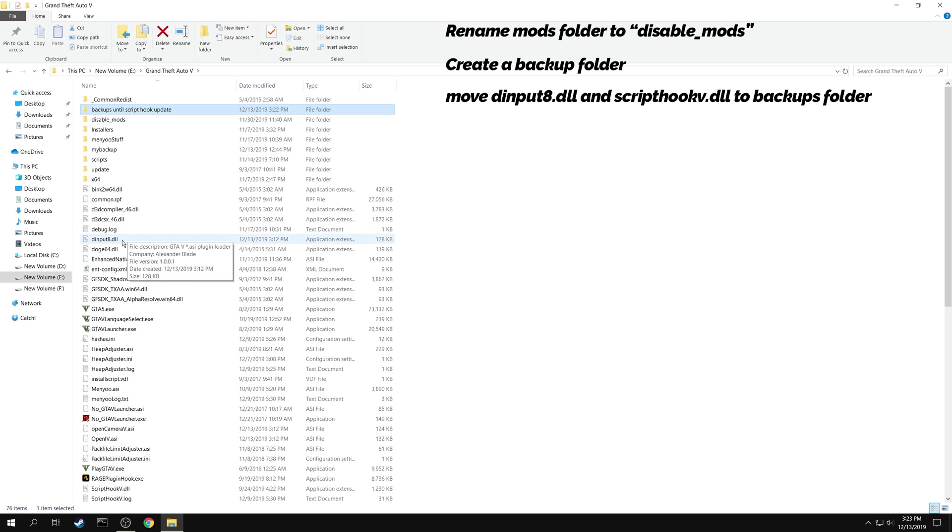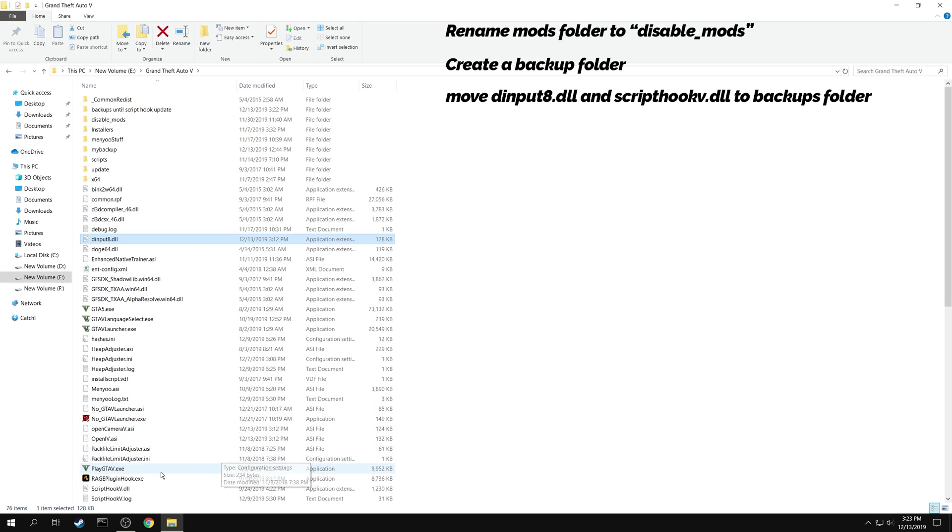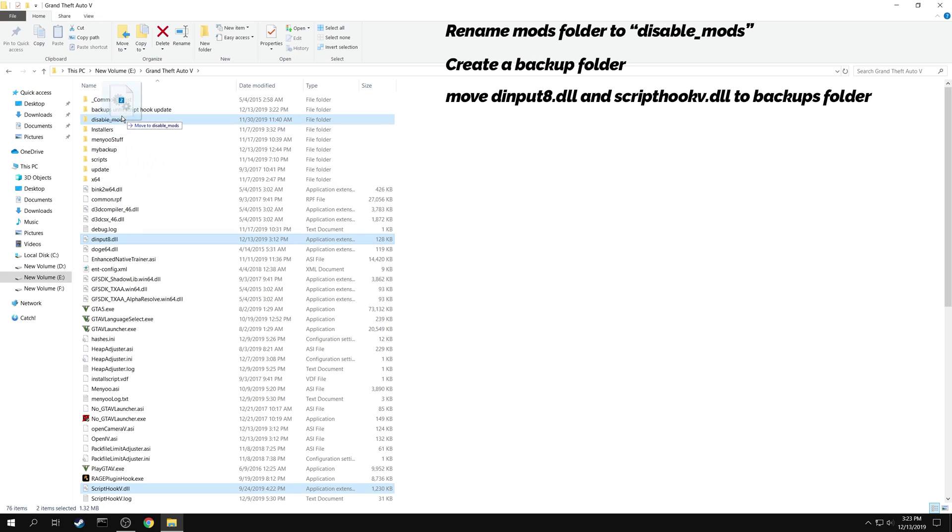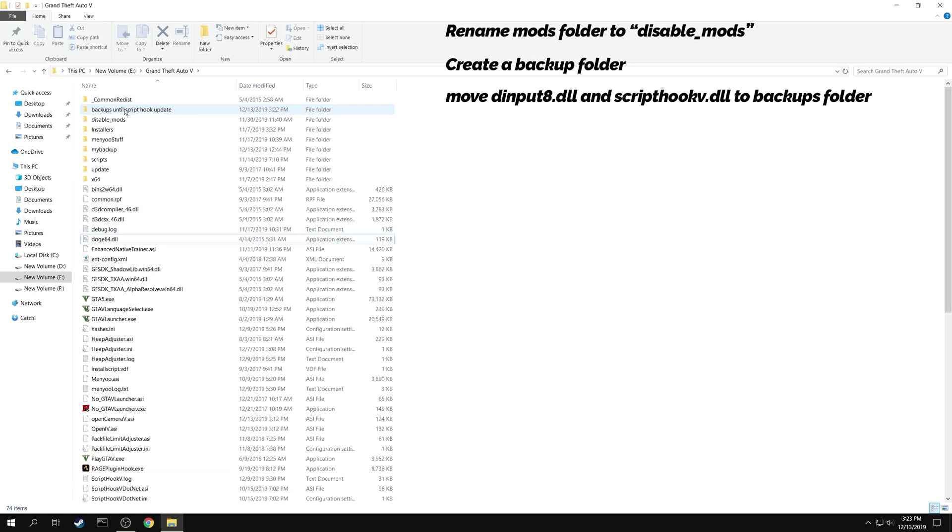Start by moving both d input 8.dll and script hook 5.dll into your backup folder. These two dll files are the basic files for loading most of your mods.